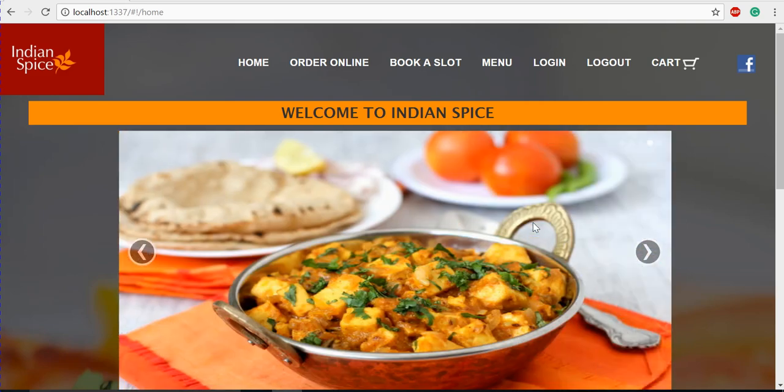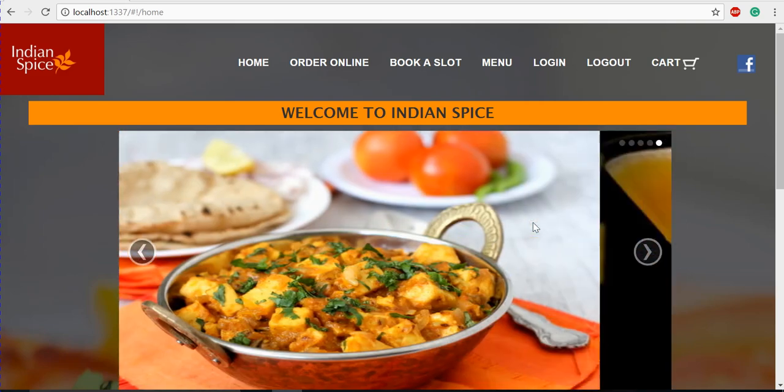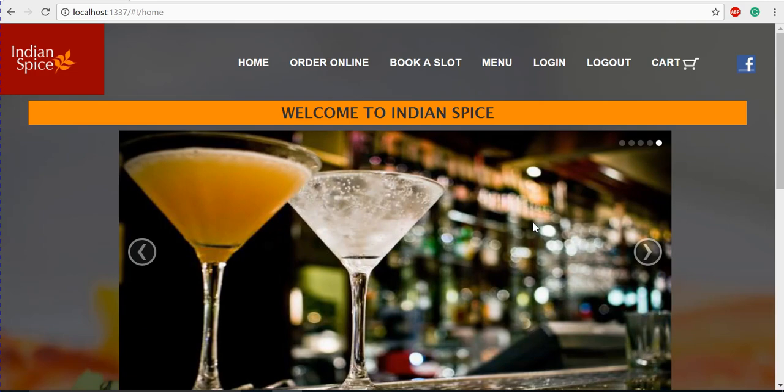We have also used CSS and Bootstrap for styling purposes. The data model we used for this project is JSON.